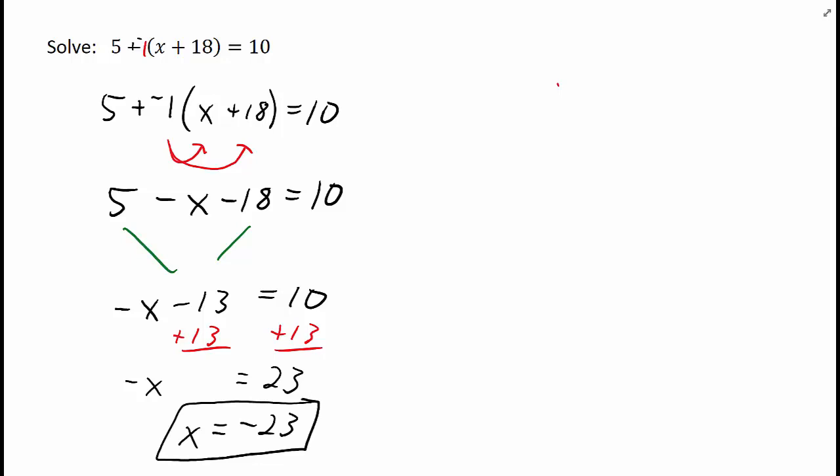So when we have an equation with parentheses in it, we often use the distributive property to get rid of those parentheses. Be on the lookout for like terms that you need to combine, and then use your inverse operations to solve for x.